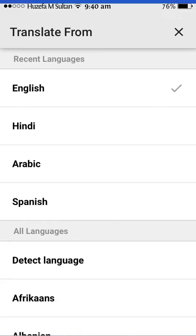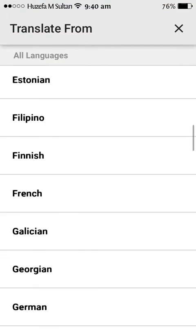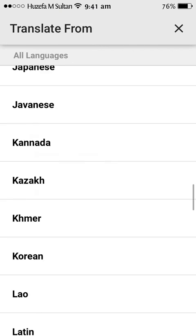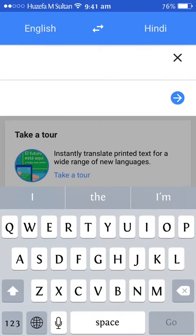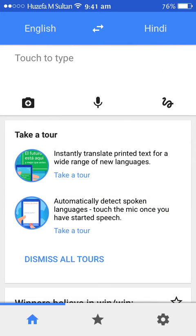This shows the languages you can translate from — there are many languages available. And another thing: you can also record audio and translate it in real time, which I'm going to show you now.